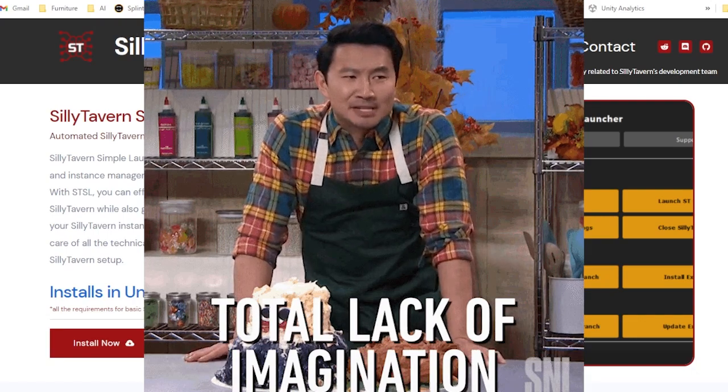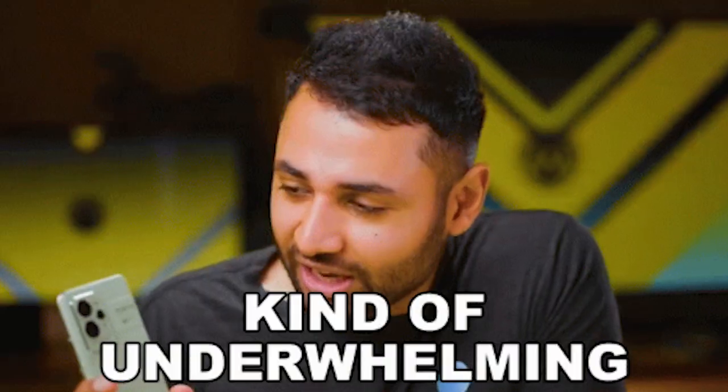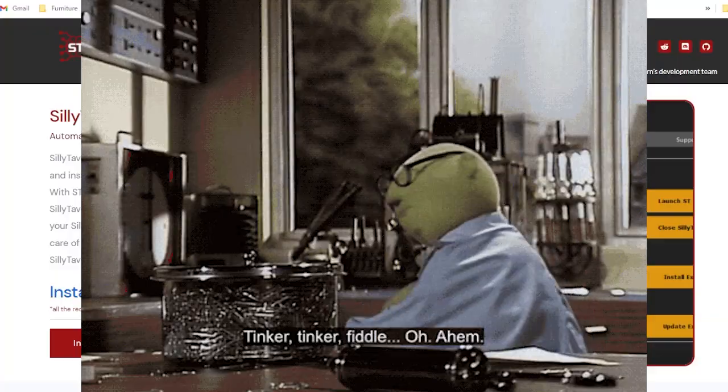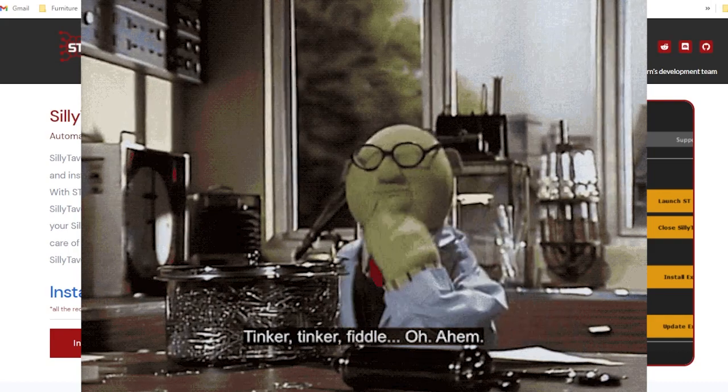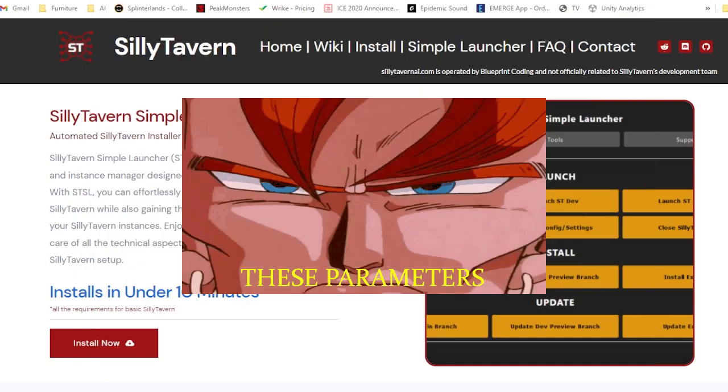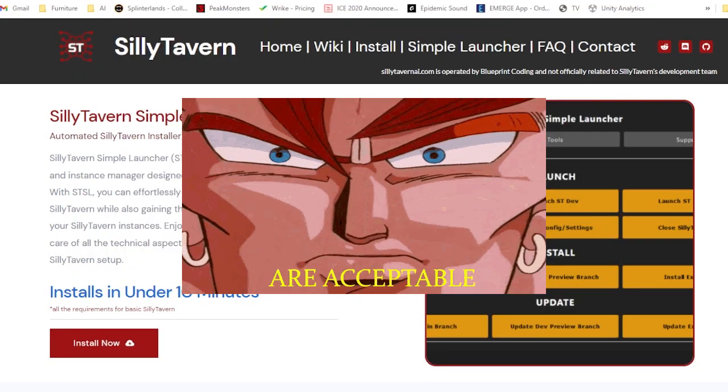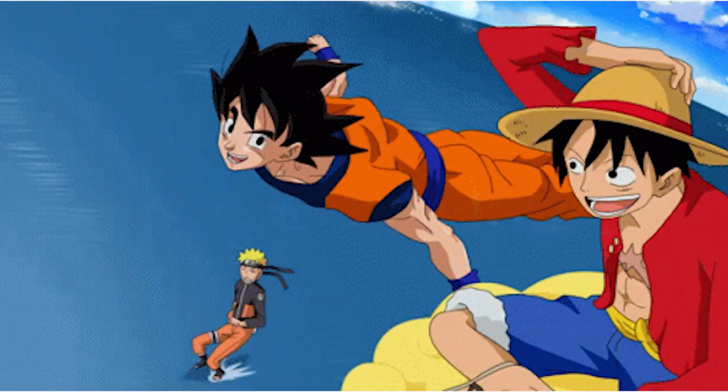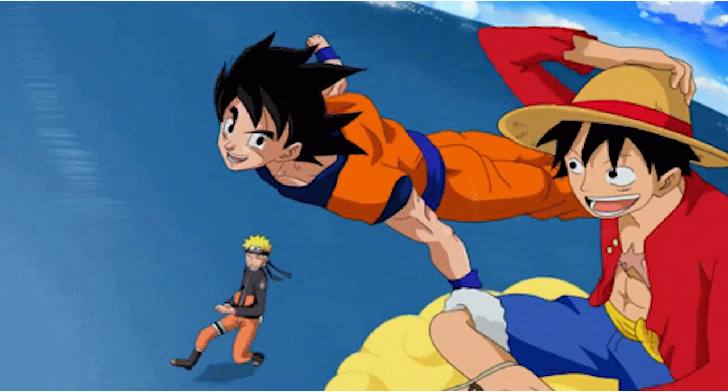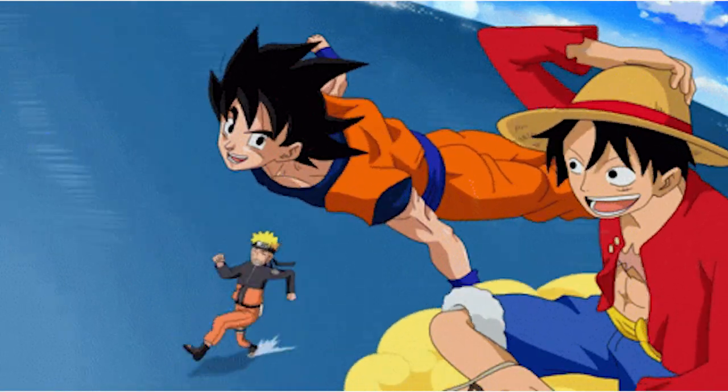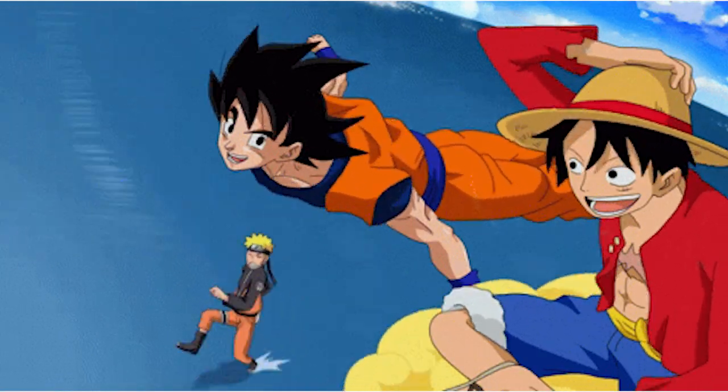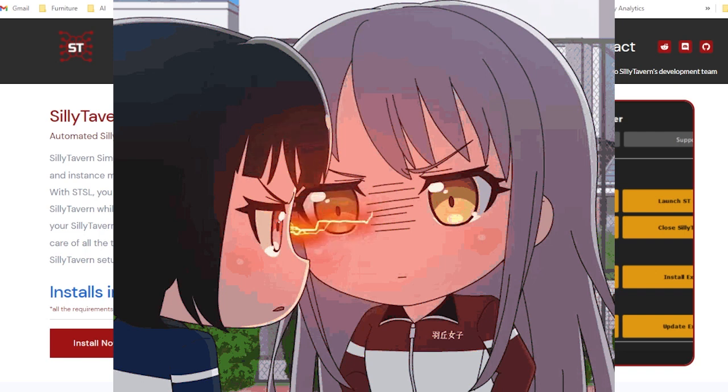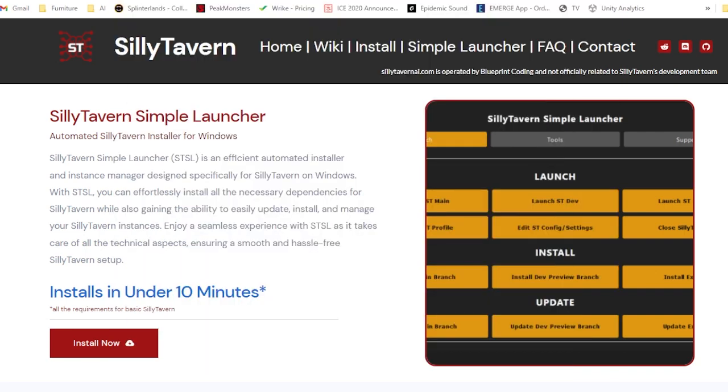Are you finding your Oobabooga chat experiences lack a little spark? Are you spending more time tinkering with parameters rather than getting it on with your favorite AI character? Are you desperate to finally enact that anime crossover you always dreamed about? Or simply have your two favorite waifus finally meet? Well, today's your lucky day, because we're about to take a leap from ordinary to extraordinary.